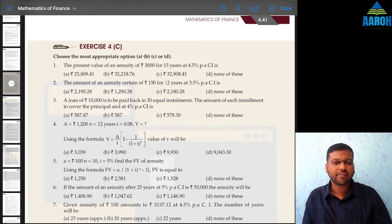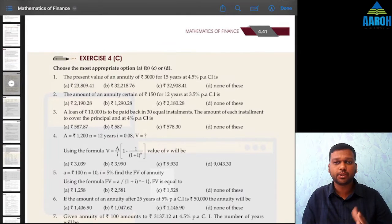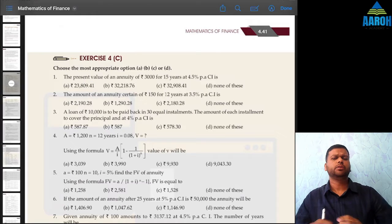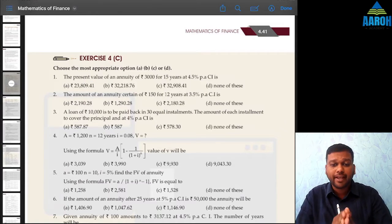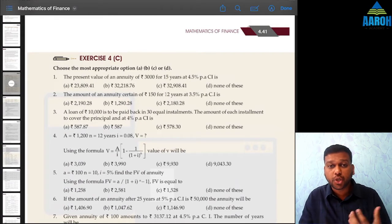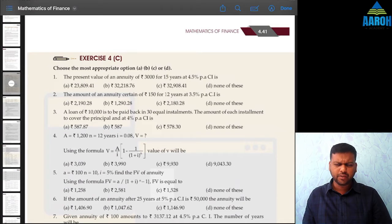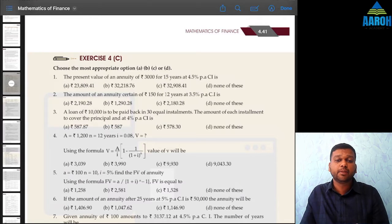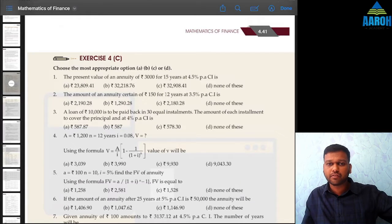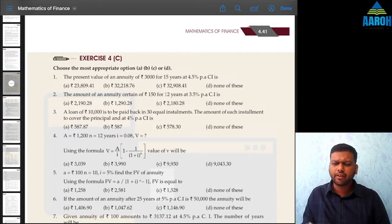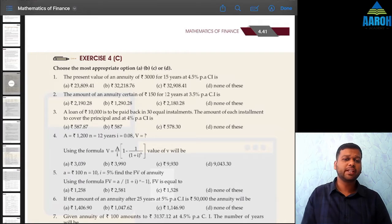Welcome to one of the most requested exercises by students, which is Exercise 4C of the chapter Mathematics of Finance in the new syllabus, or TVM — Time Value of Money — as per the old syllabus. There are questions of annuity in this exercise. Let's go through those and try to see shortcuts to solve them. We are focusing more on tricks and shortcuts. I've already uploaded a free revision batch for this entire chapter on the channel, which will be helpful. Let's start.